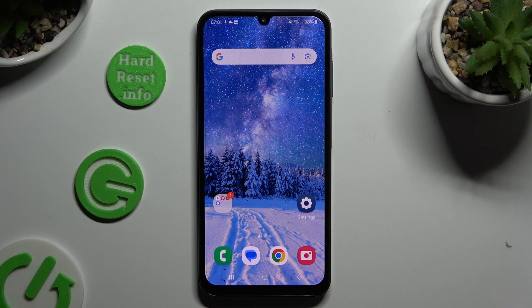In front of me is Samsung Galaxy A15 and today I would like to show you how you can download and apply Apple layout on this Android.